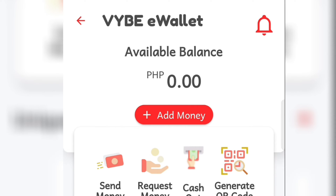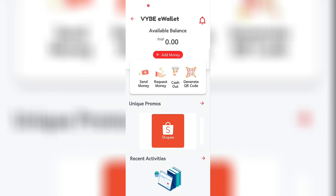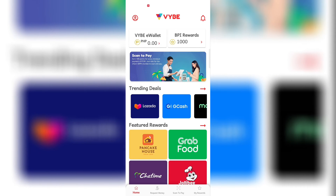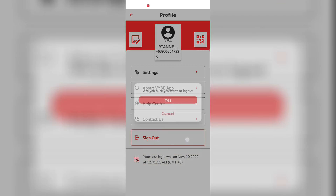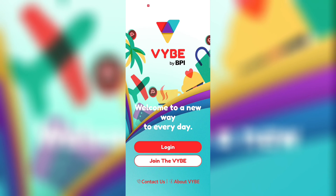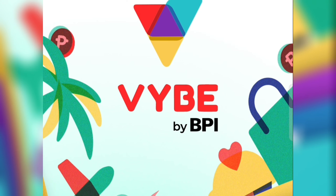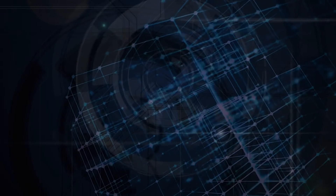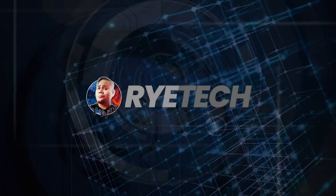That's the Vibe app from BPI. Tell me what you think — is this a good addition to the e-wallets available right now, or is this just one of those projects that started and we don't know where it will go? Comment below. I'm Rye, thanks for being here — see you in the next video!